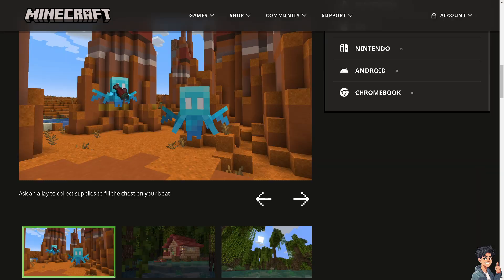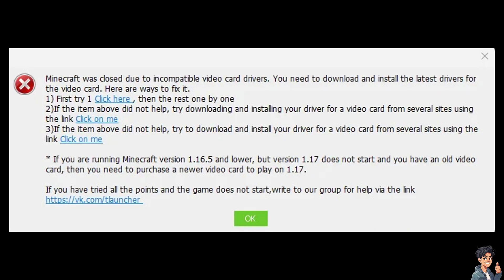If you encounter the error 'Minecraft was closed due to incompatible video card drivers,' it's very frustrating, right? But it typically means that Minecraft is unable to run because your computer's graphics drivers are outdated, incompatible, or corrupted. Here are some steps to fix this issue.